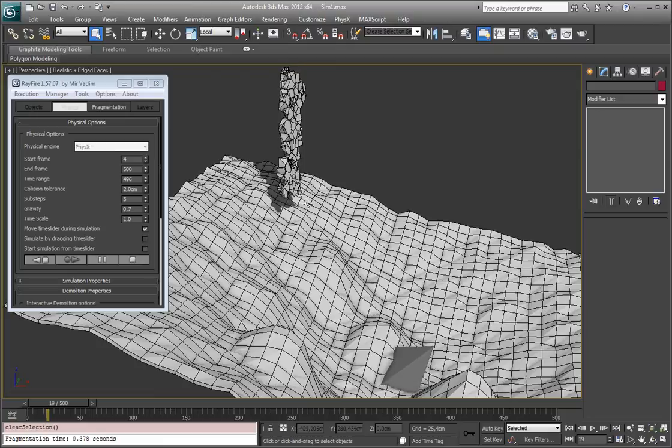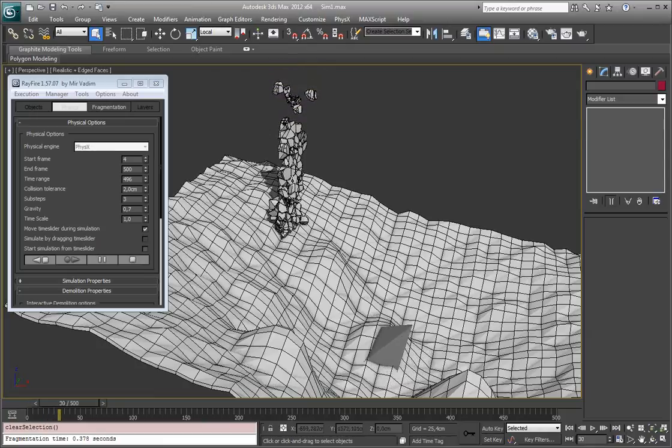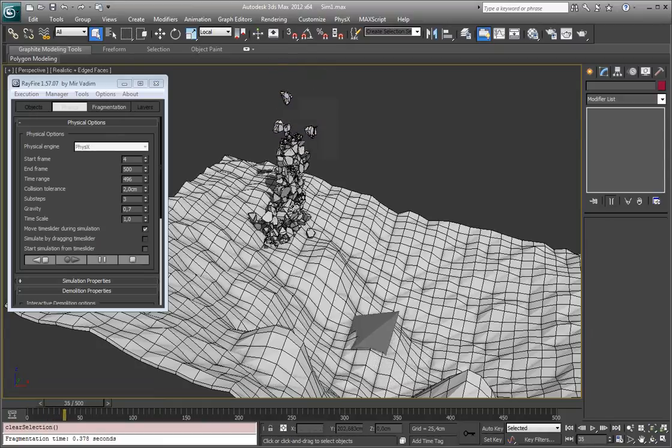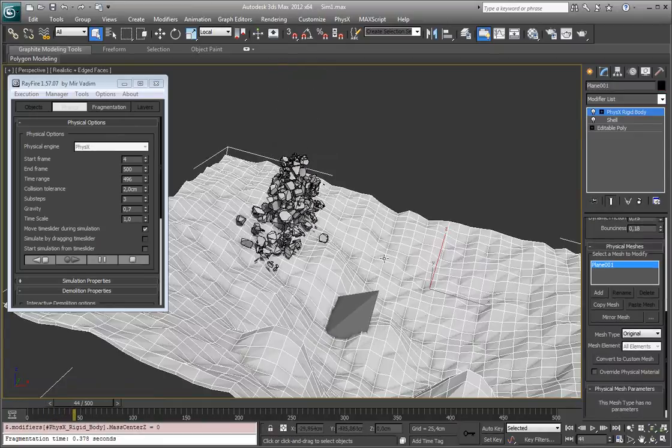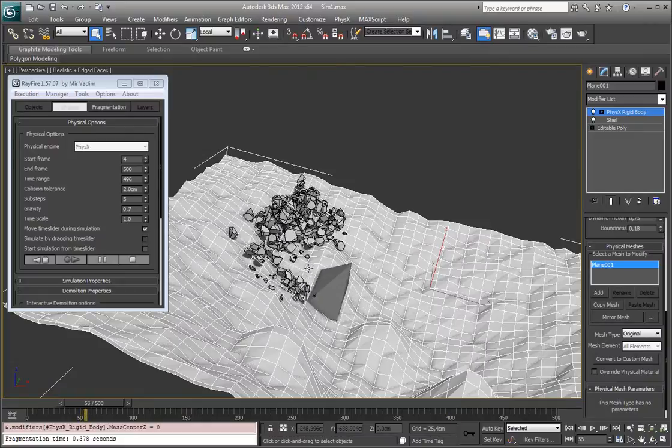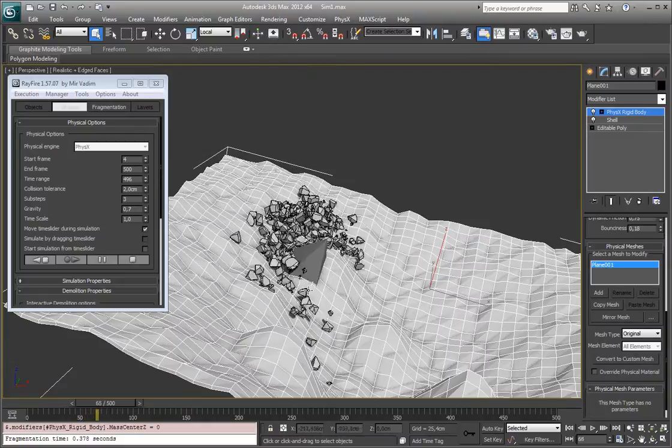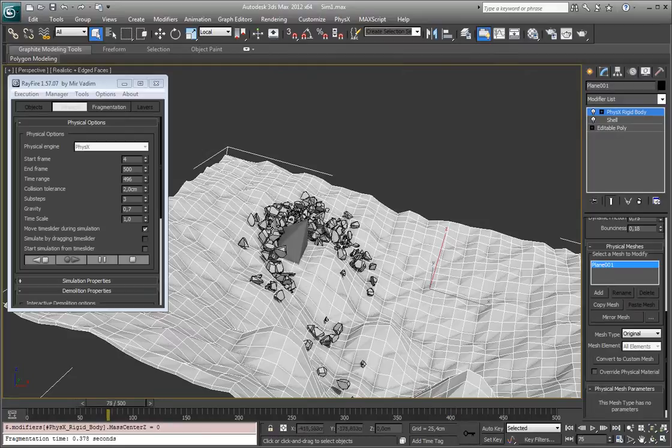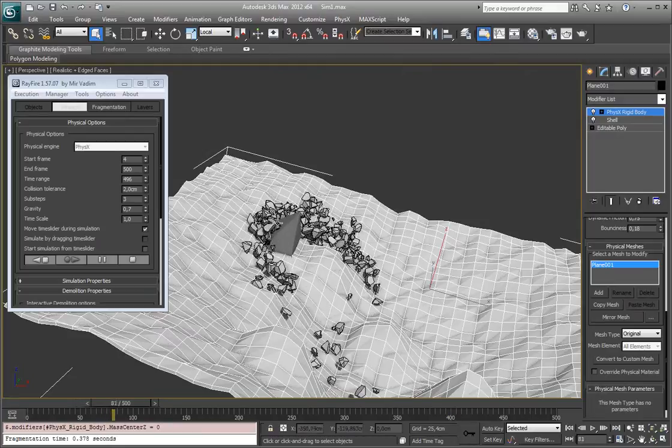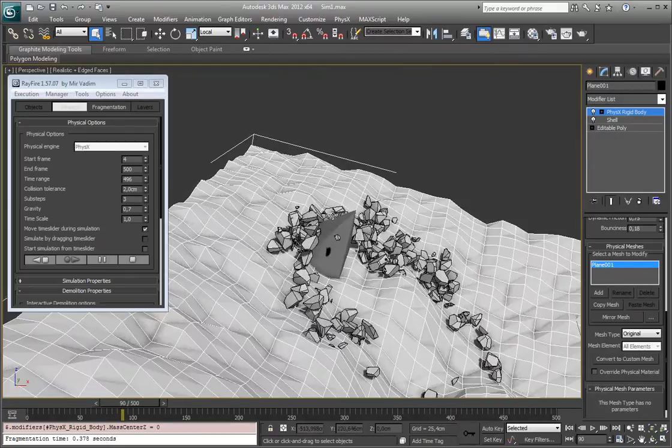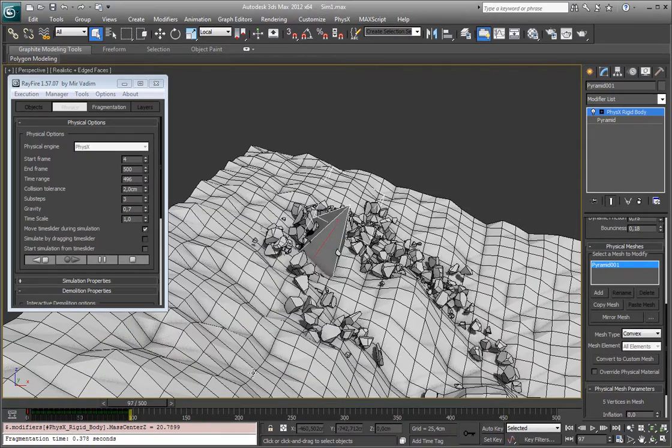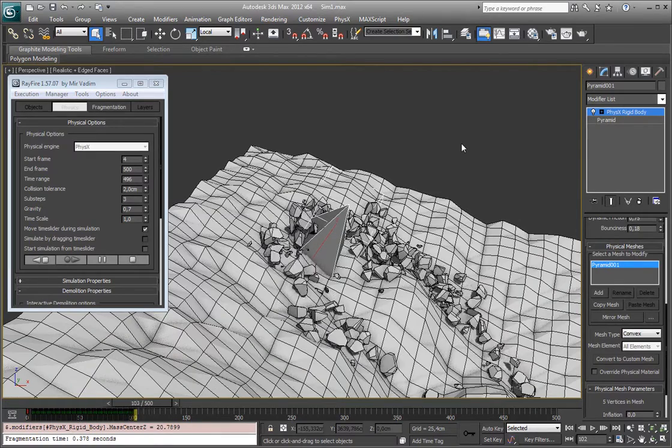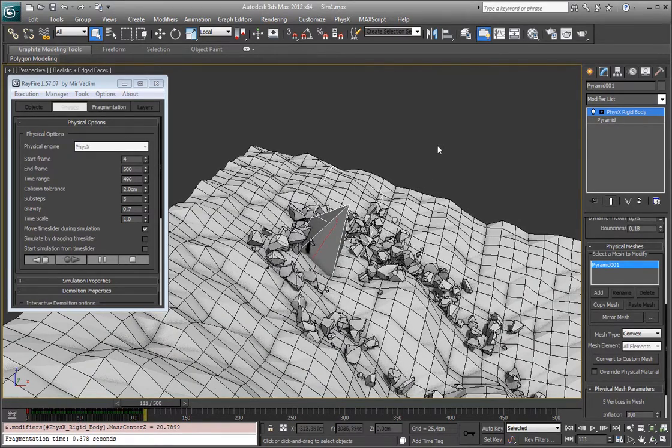As you can see, very simple. Dynamic object is falling and static object just used as deflector. And as you can see, this pyramid also hitting all this dynamic object. But it uses this animation and it cannot be affected anyhow.